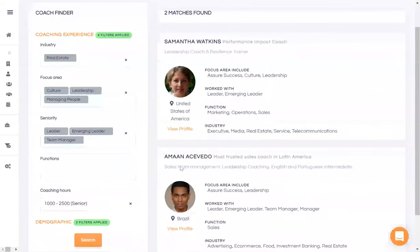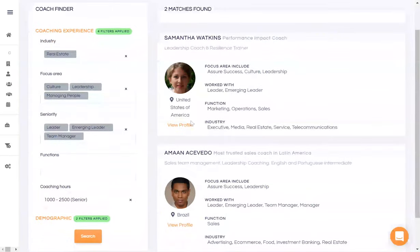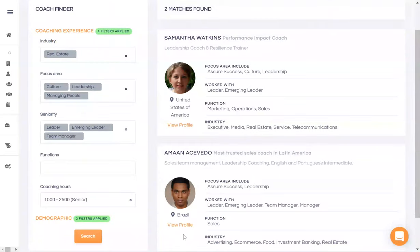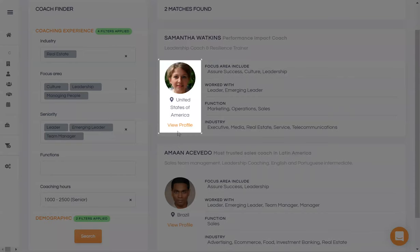So here are the two coaches who match your client's requirements. You could now even directly share the links of the shortlisted coach profiles and ask the clients to book chemistry or discovery sessions with each of them.